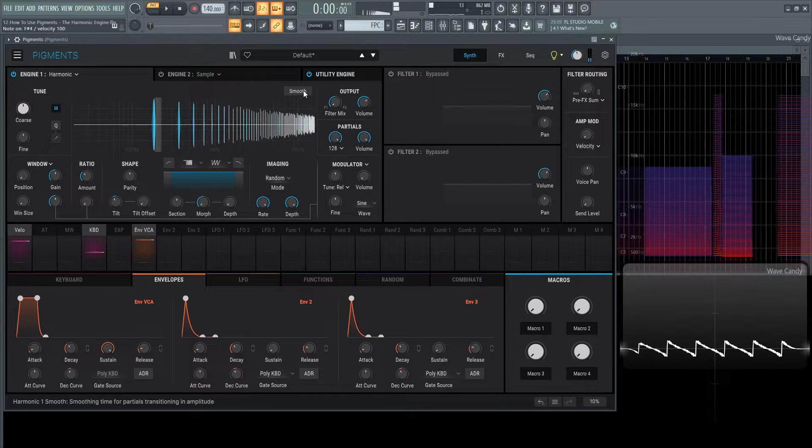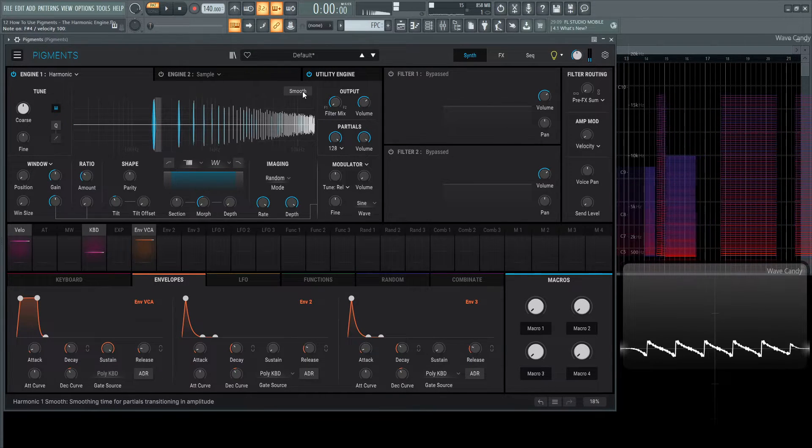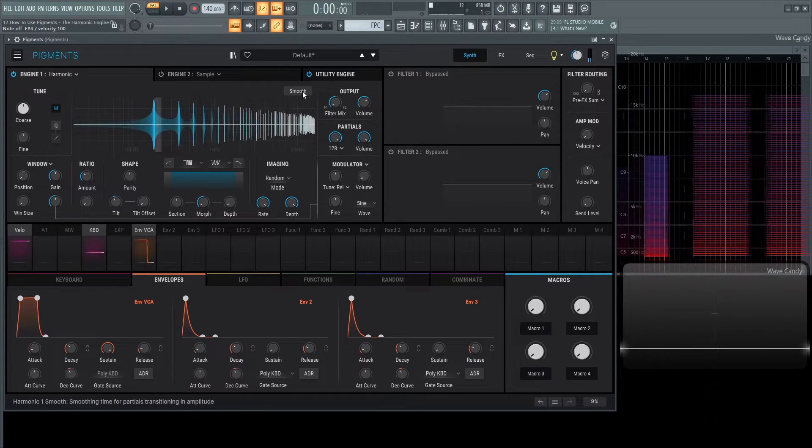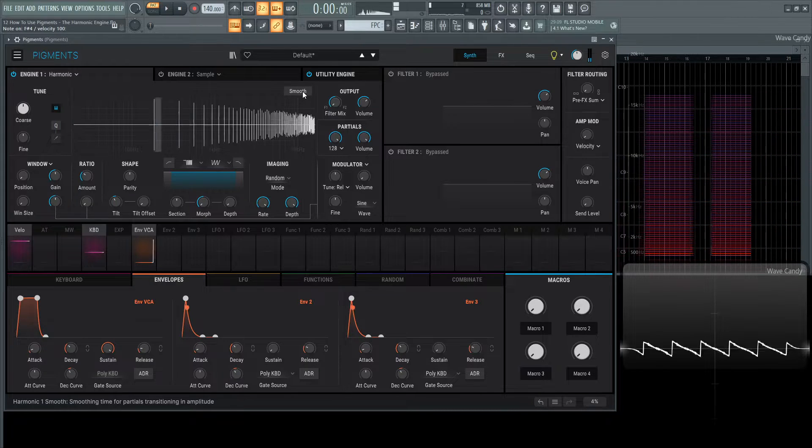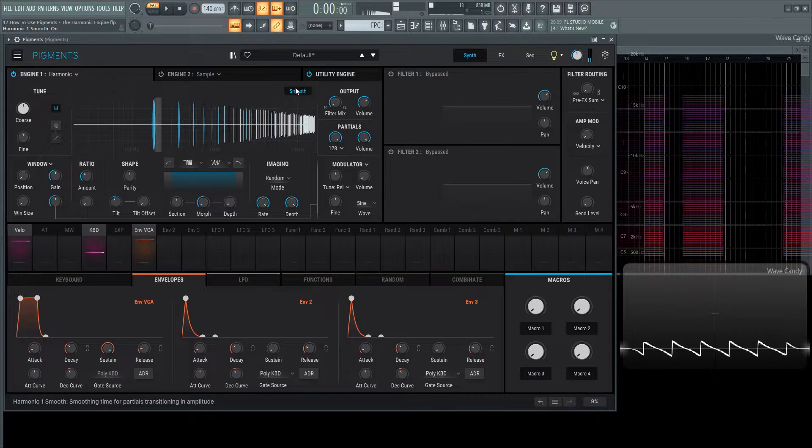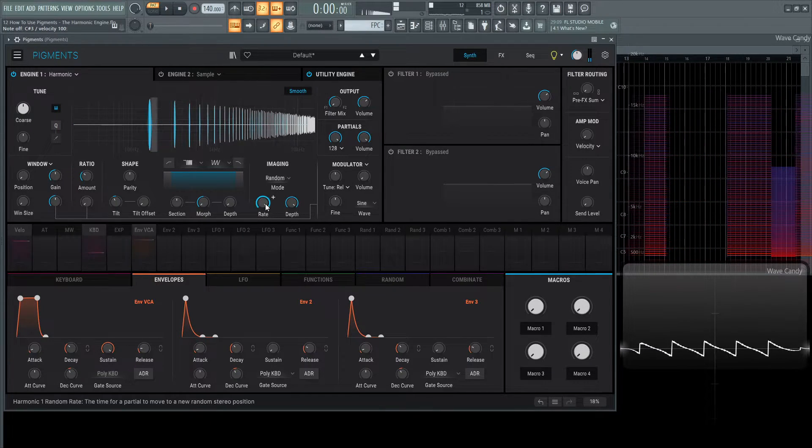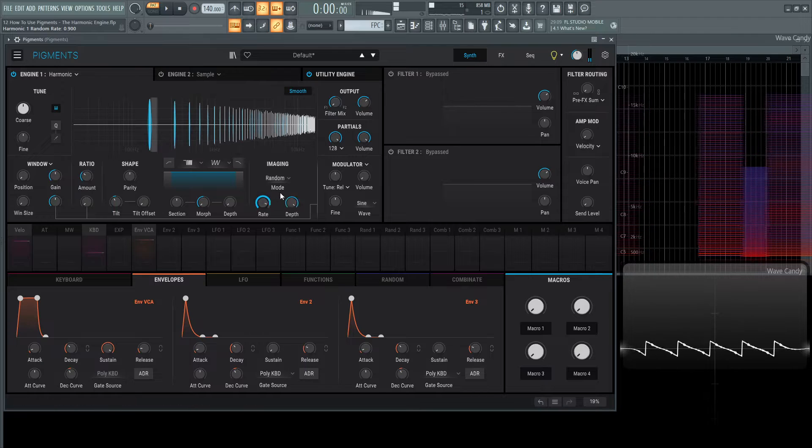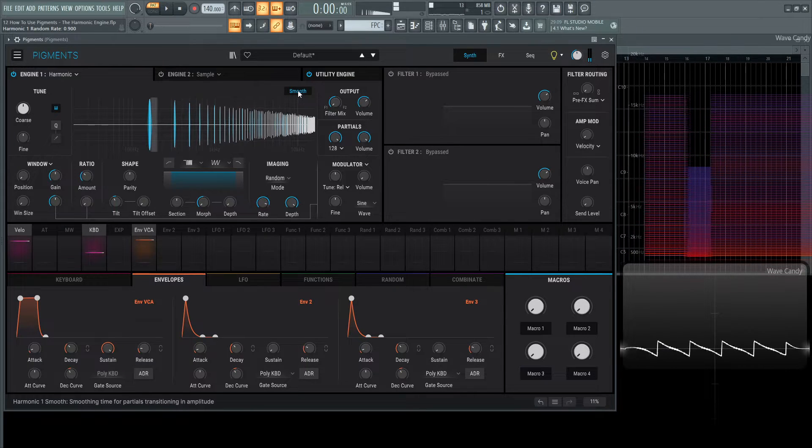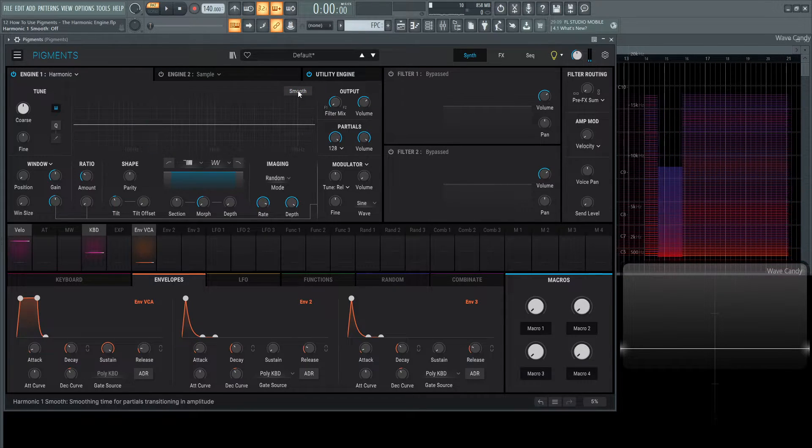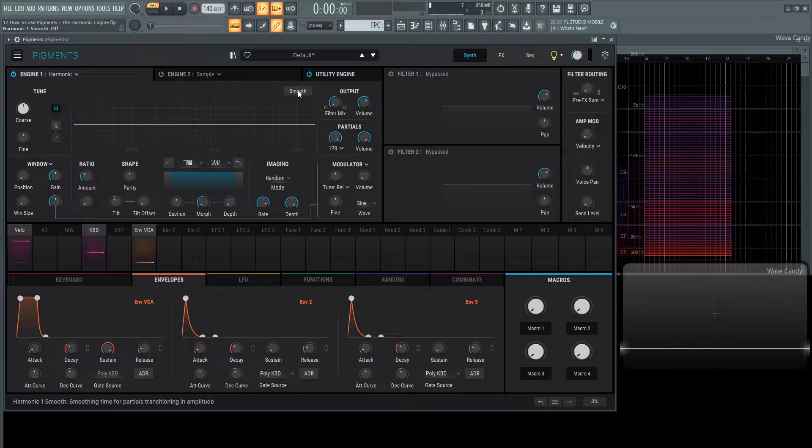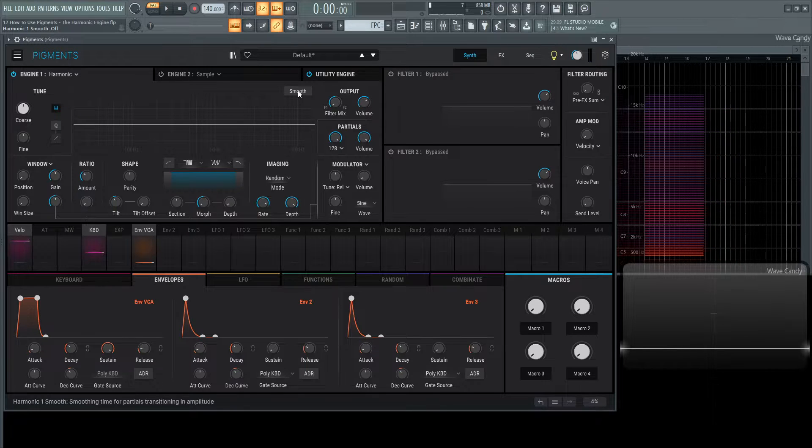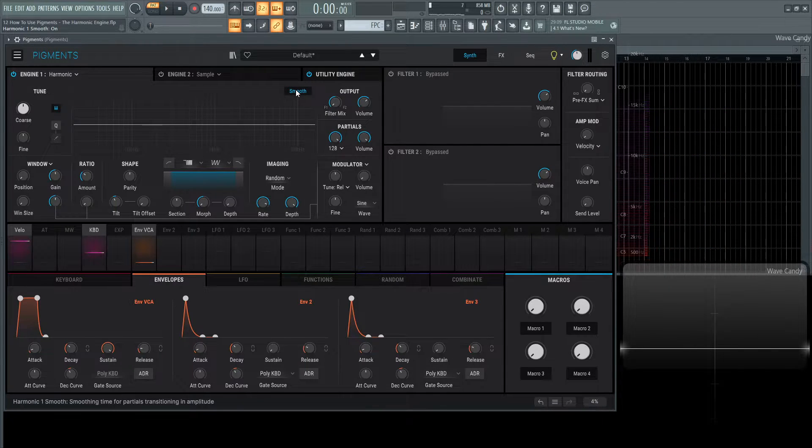we have this smooth button. This is going to be smoothing the partials or harmonics transitioning in volume. Basically smoothing them out. If you have something fast going on and it's kind of too jerky, maybe enable smooth. It might help you out a little bit.